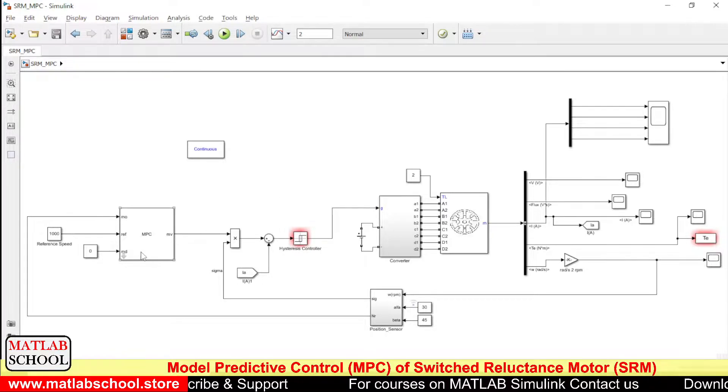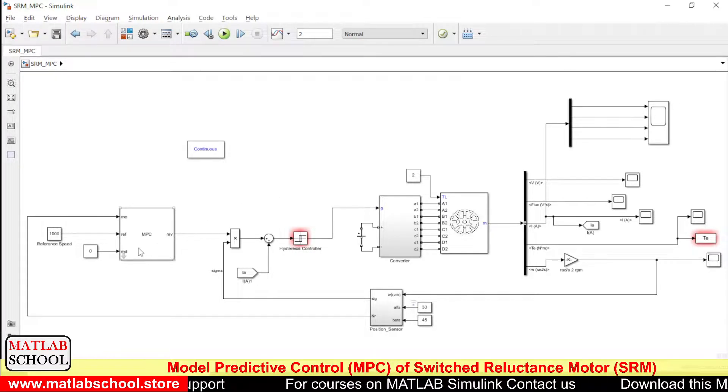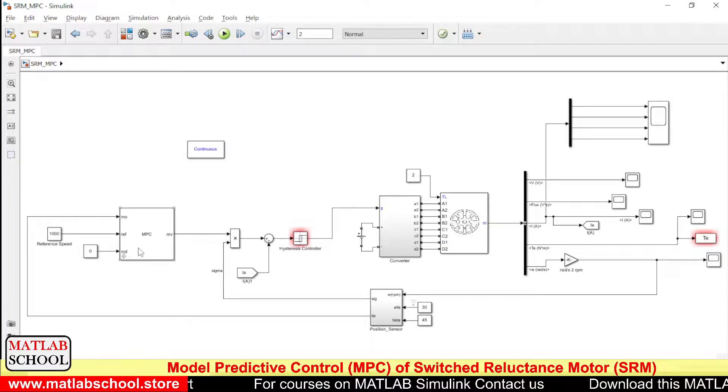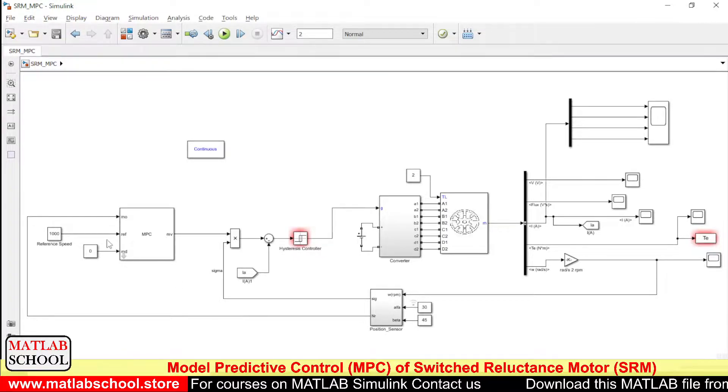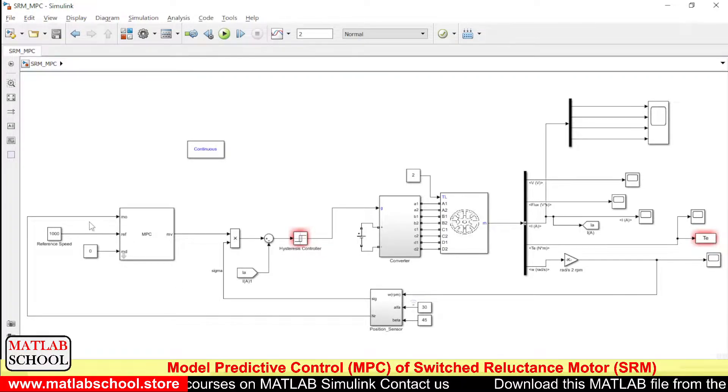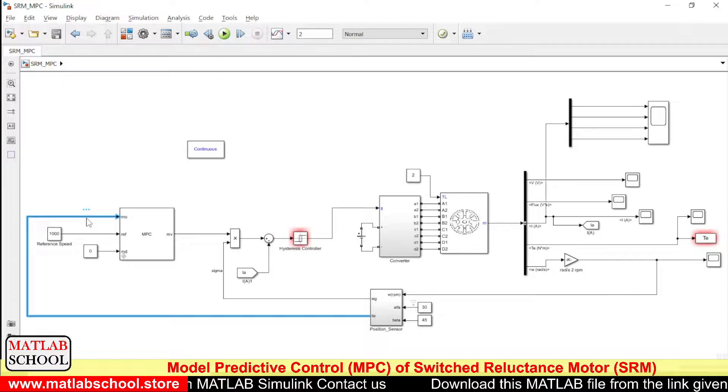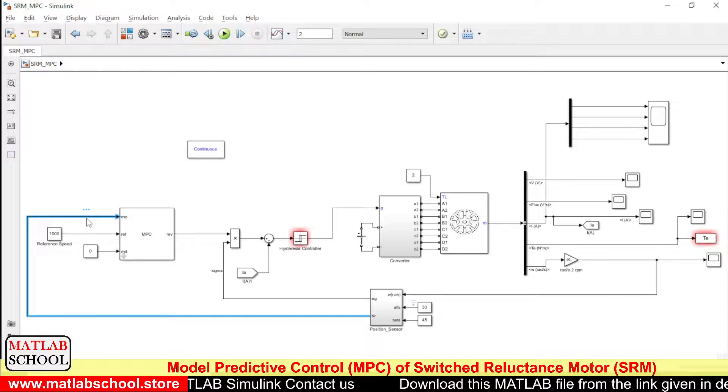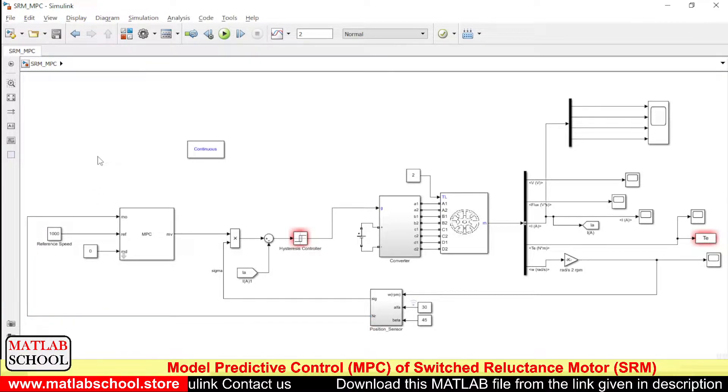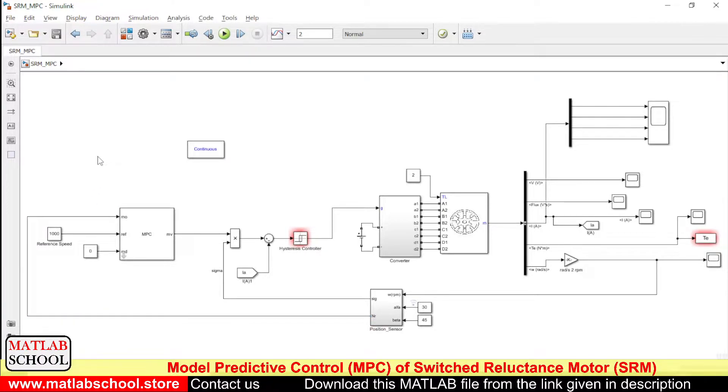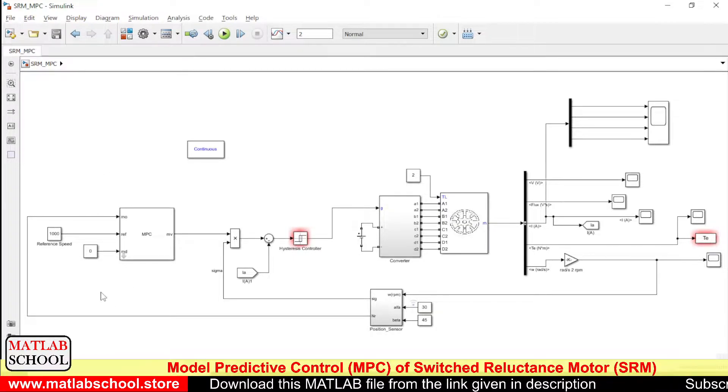So here we have the Model Predictive Controller. The input of the Model Predictive Controller is the actual speed and we need to feed in the reference speed as well.